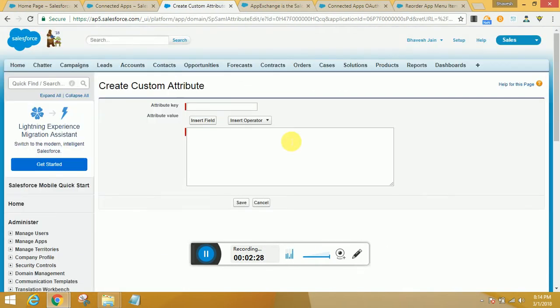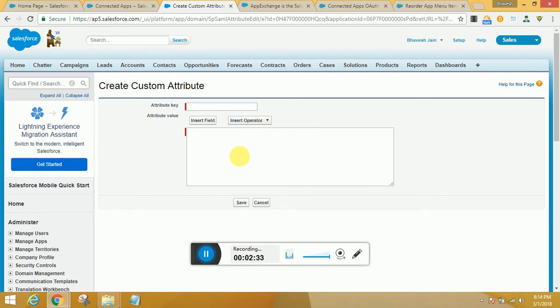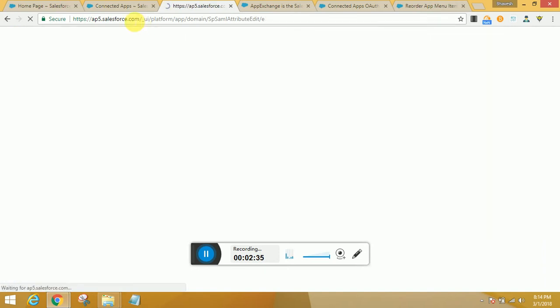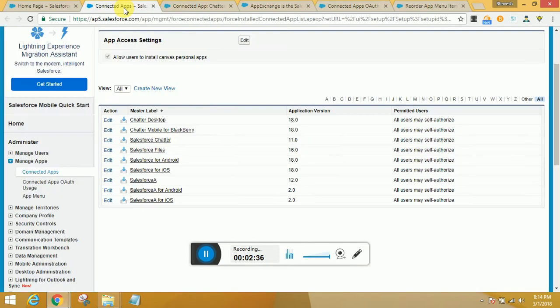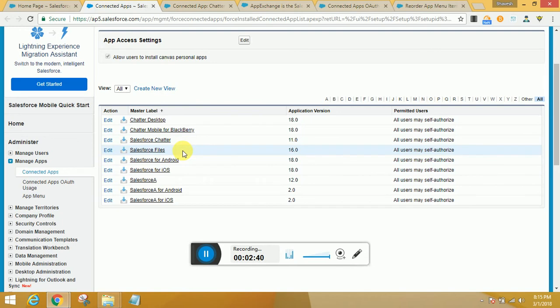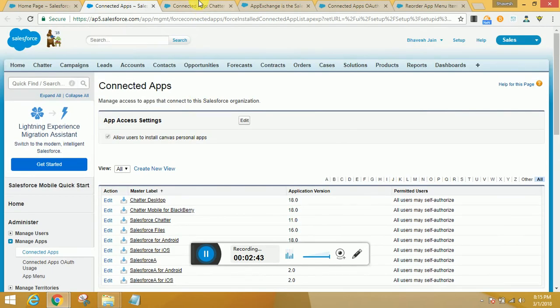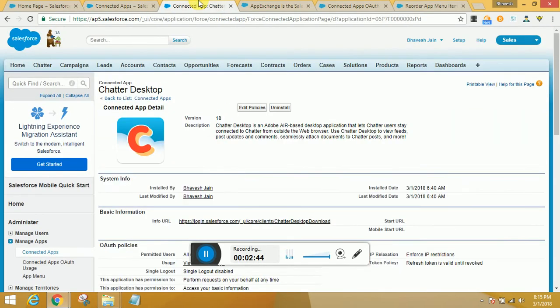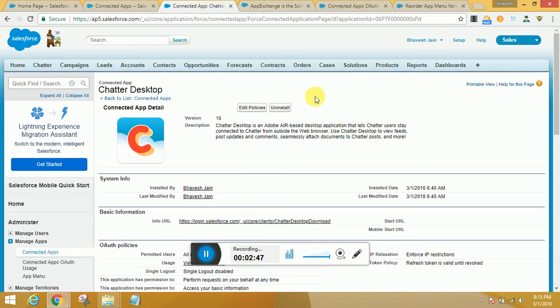You could try that yourself by browsing through the free apps available. You could also have it uninstalled if you do not find it fruitful or useful for your organization in your sandbox.